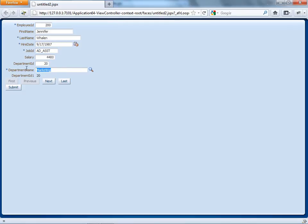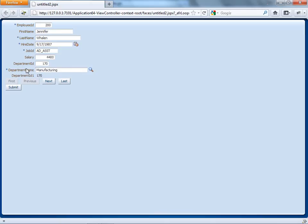Now when the user comes over and starts typing something, like M, he can see a list of the valid values, and he can change something. Similarly, the ID changes as well, and there's less chance of a mistype of the name of the department. So that's it.